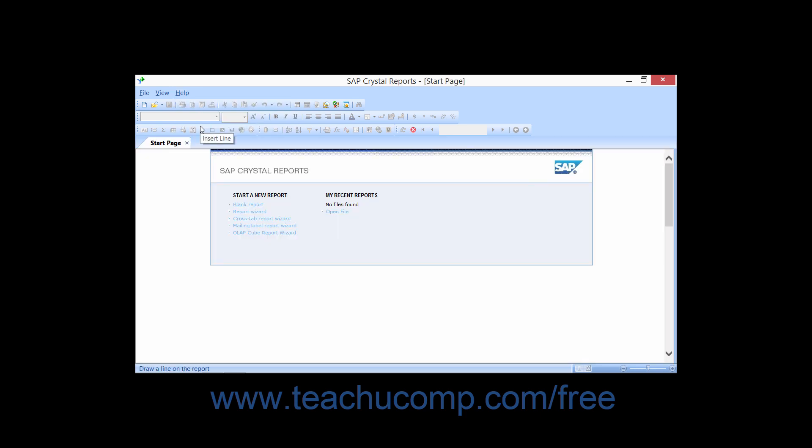The application window contains the Start Page as well as any other reports that you may create. If you do not have a report open, notice that most of the menu bar commands are not accessible and that the majority of buttons displayed in the toolbars appear grayed out or unavailable for selection.